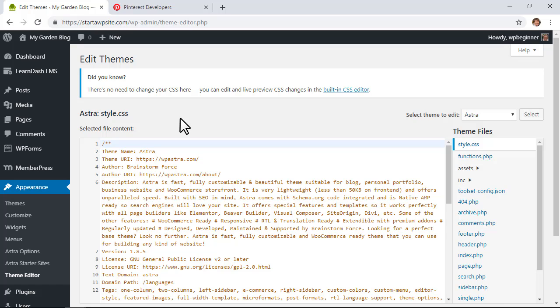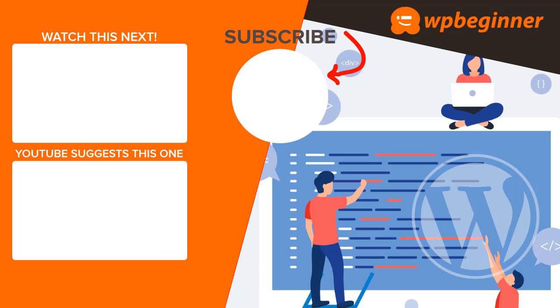So that's a super easy way to add header and footer code into your WordPress website. Thanks for watching.